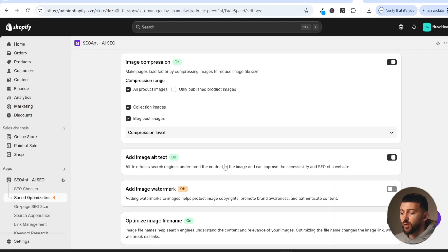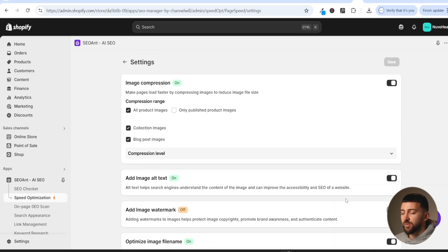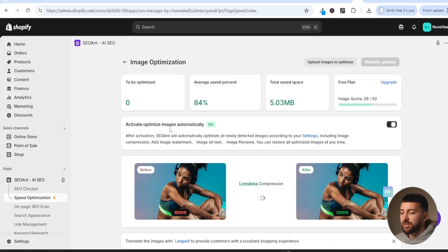You can also add alt text to your images, which basically adds keywords to your images and helps ranking in search engines. Finally, you can optimize the image file names — toggle this on as well. You can also add watermarks to your images to prevent people trying to copy and steal them, though this isn't really a necessary setting for SEO. Just make sure that 'activate optimize images automatically' is toggled on so that any time you upload a new image, SEO Ant will optimize it automatically.